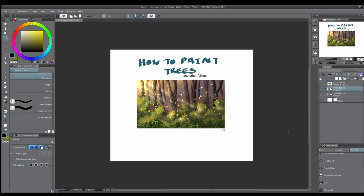Hi everyone, welcome back to my channel! Today we're going to be starting a tutorial video series on how to paint trees and other foliage. This is going to be a two-part series. In part one I'm going to show you real-time how to paint foliage, taking you step by step in how I approach it. In part two I'll show you how to paint a tree in real time, plus a bonus speed paint showing how to apply these techniques to a full piece.